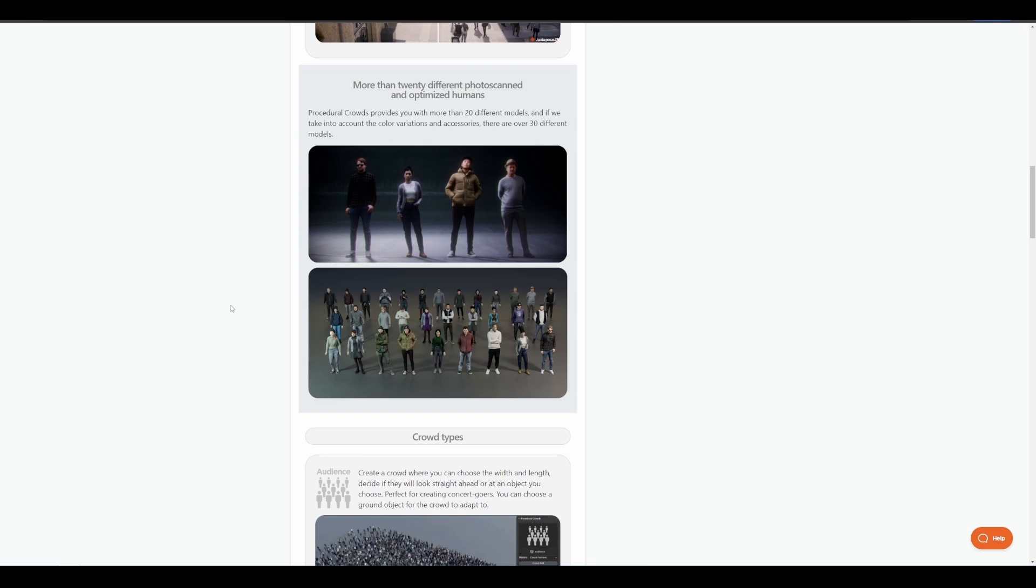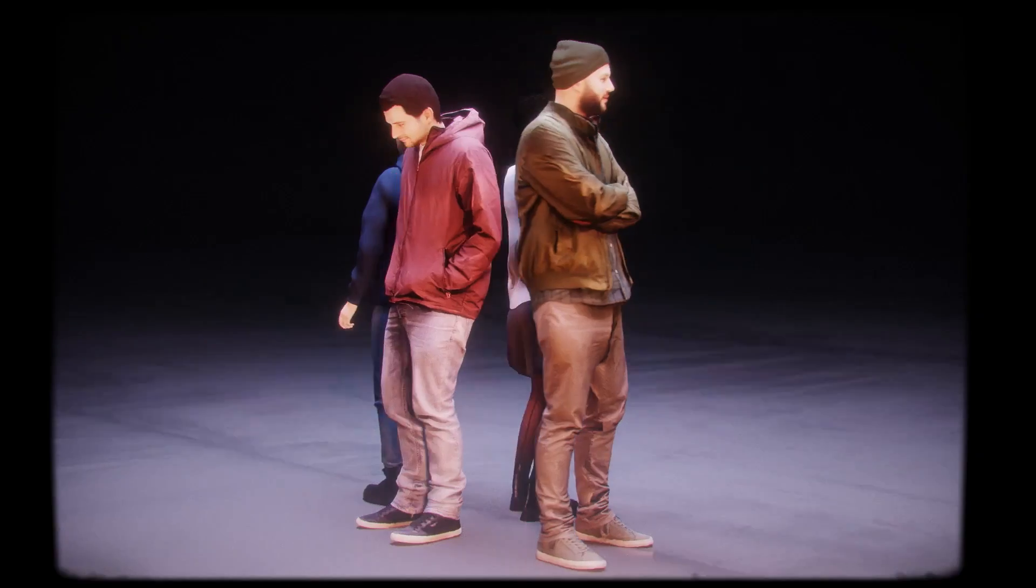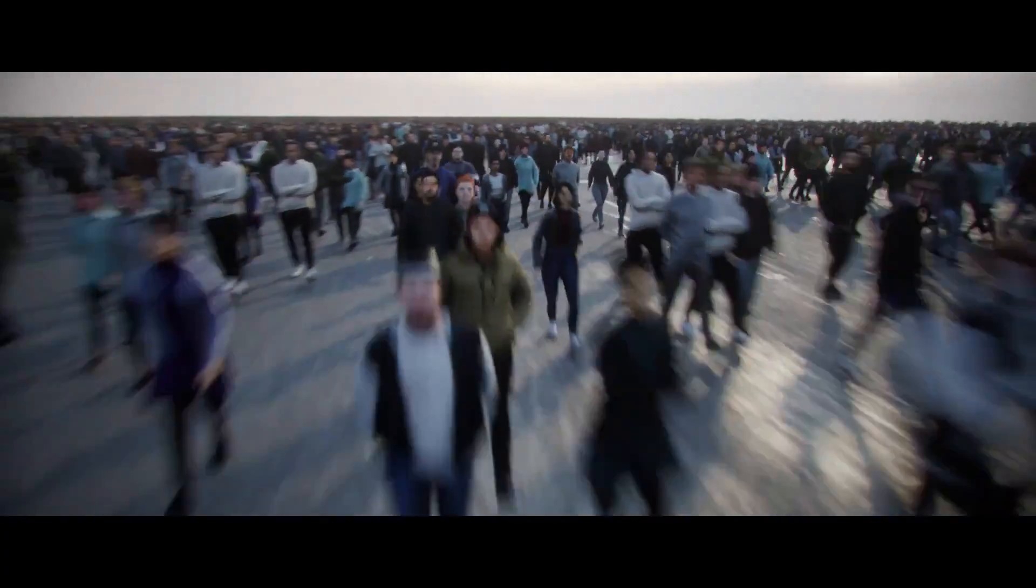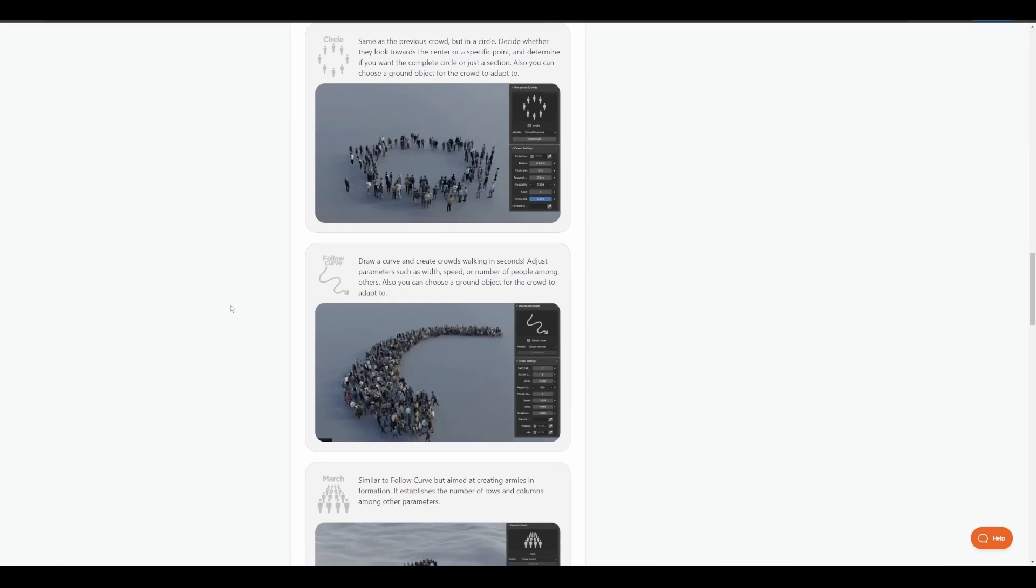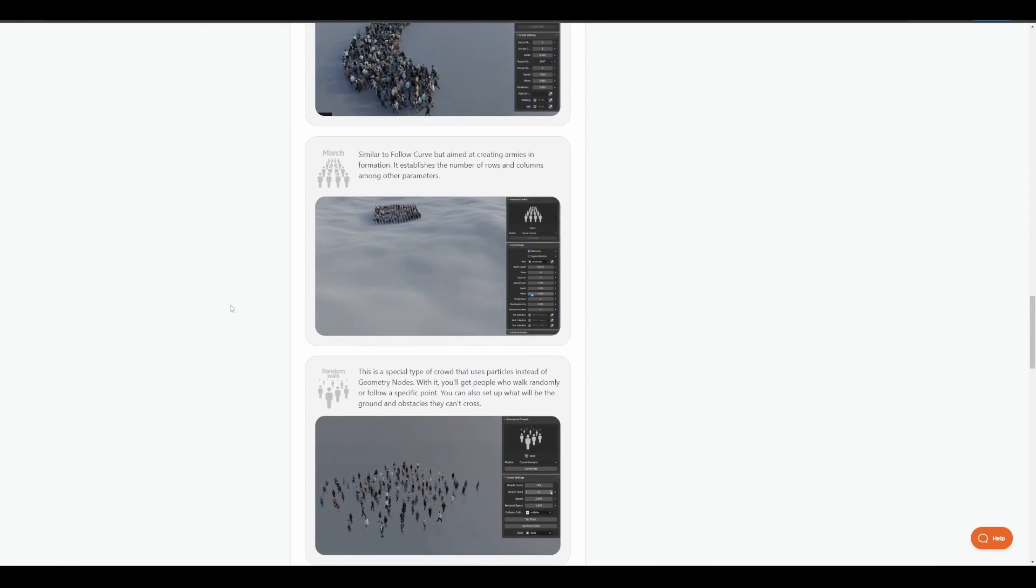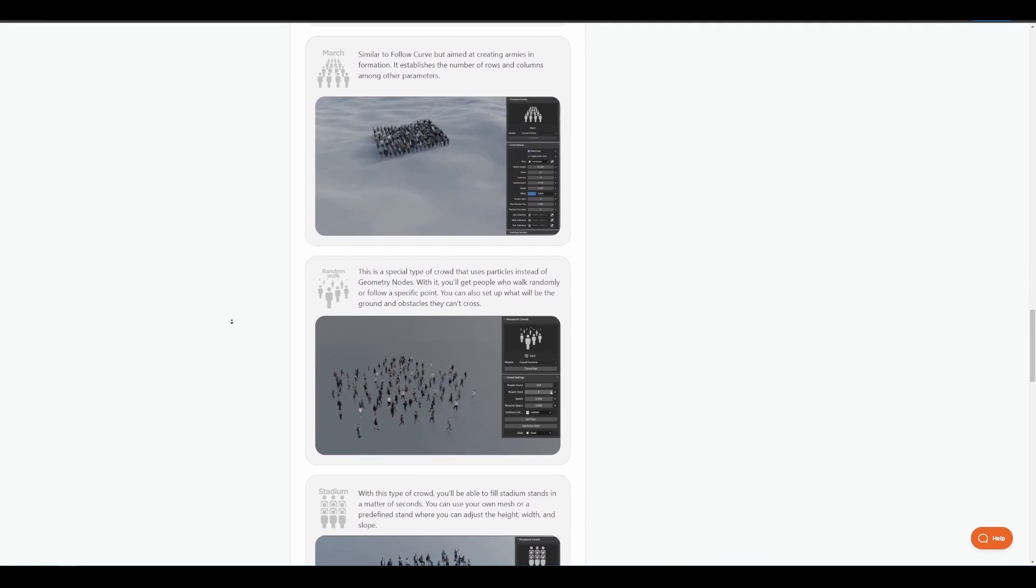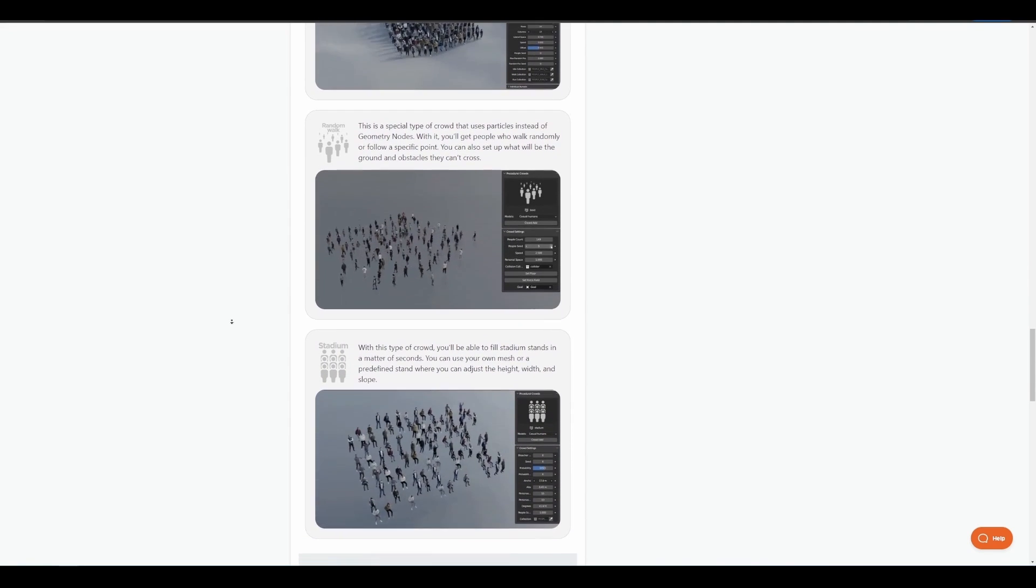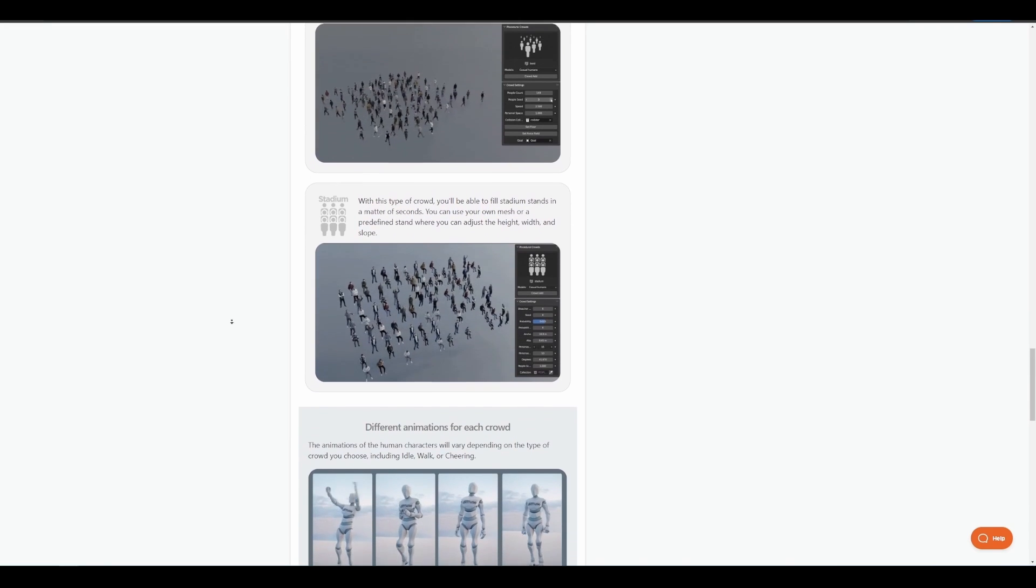The procedural crowd allows you to have access to 20 different kinds of photo-scanned and optimized human characters which you can use in various scenarios. You can create these crowds in different kinds of ways and control them depending on what you want. For those thinking about playing with some interesting features and getting the most out of it, the procedural crowd might just be the right add-on for you. How you get to work with this is very easy.